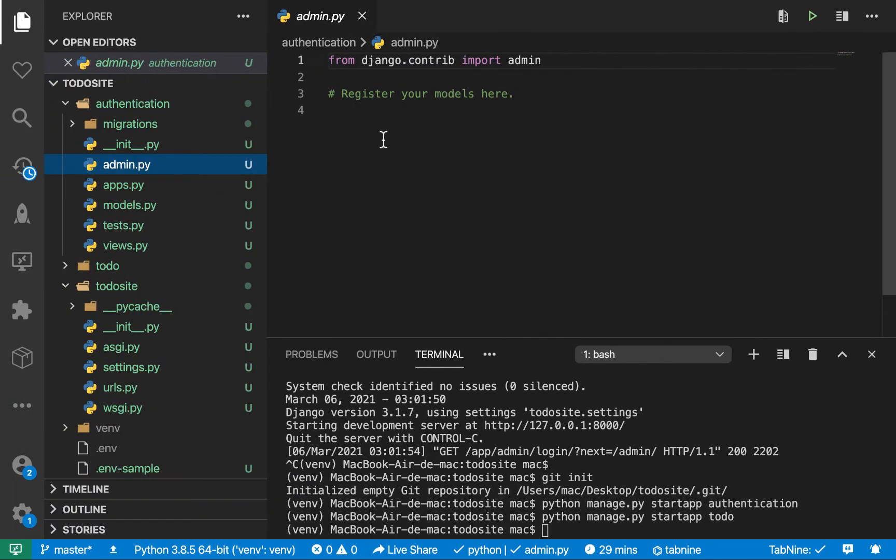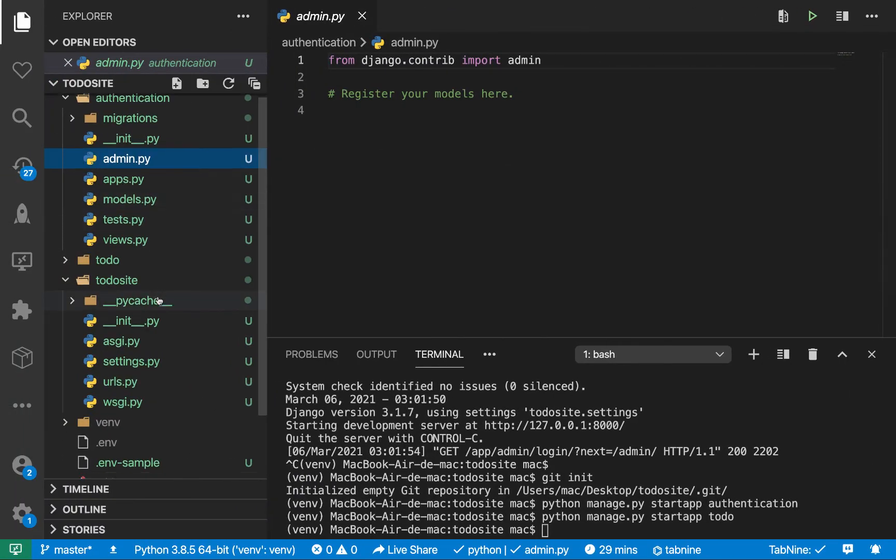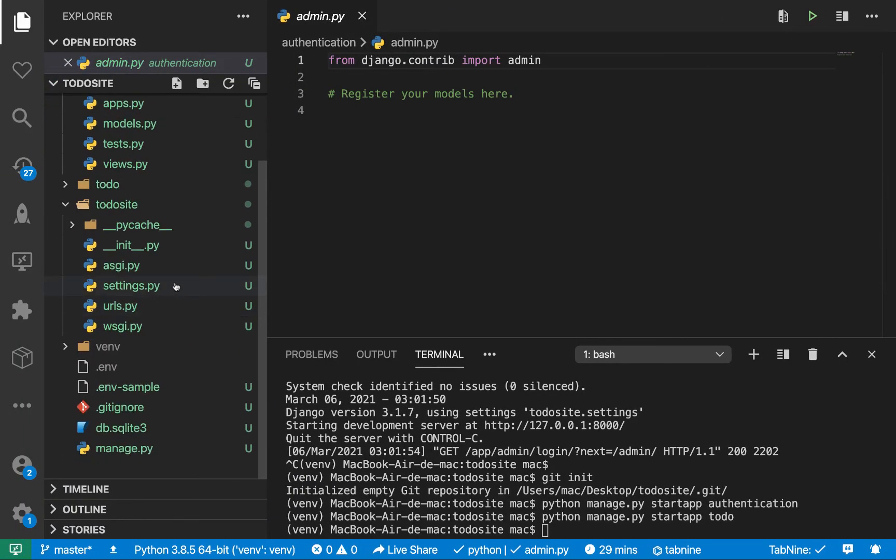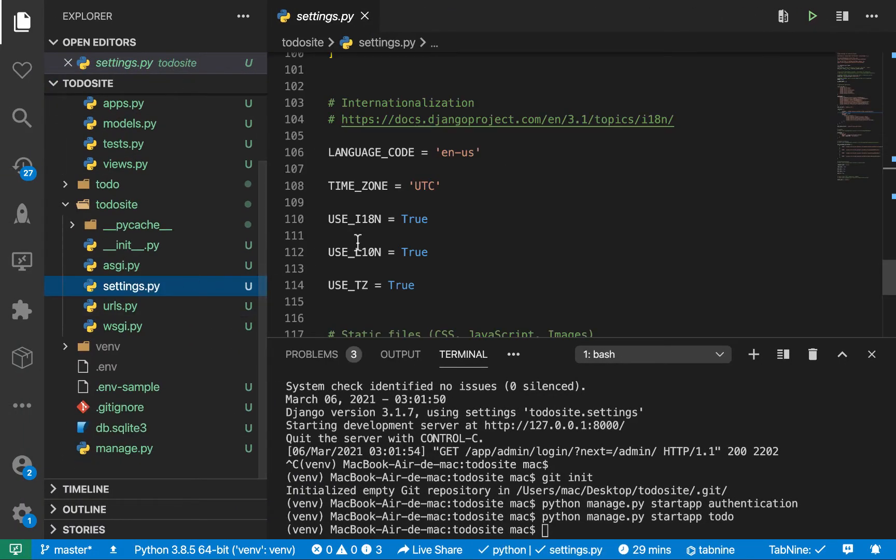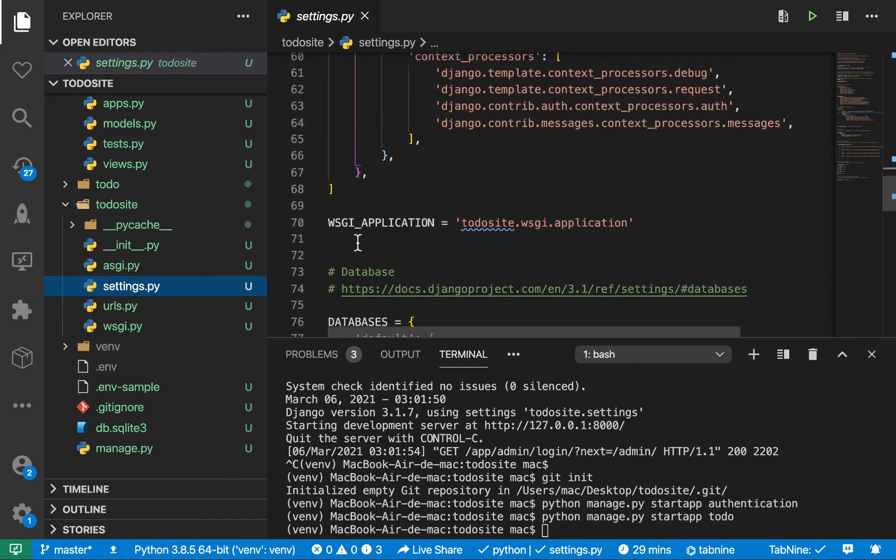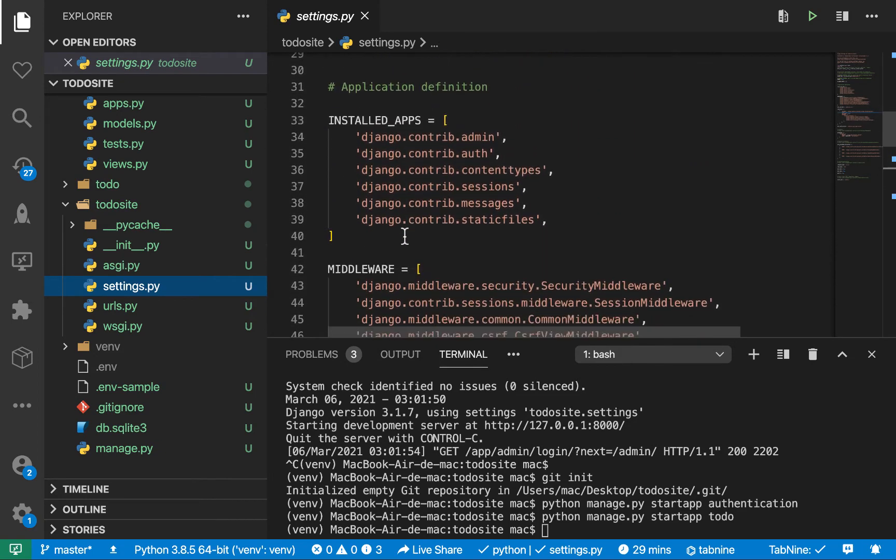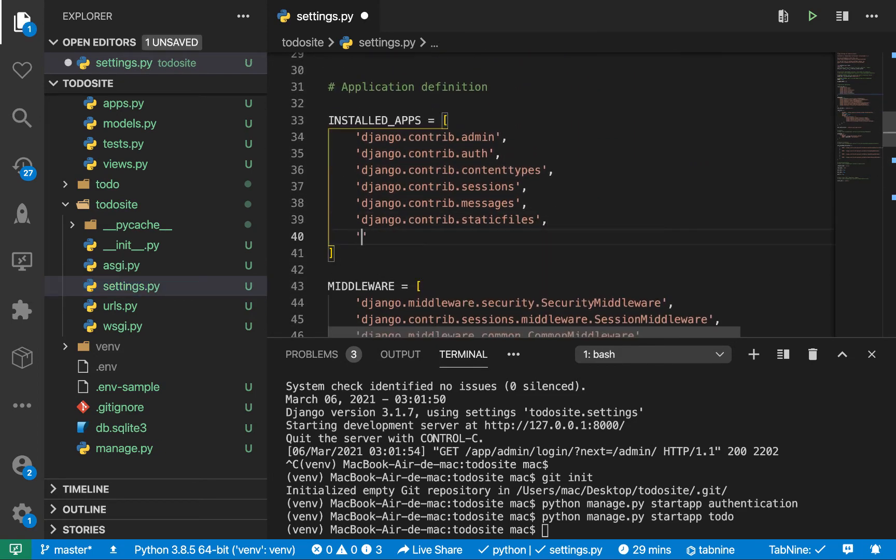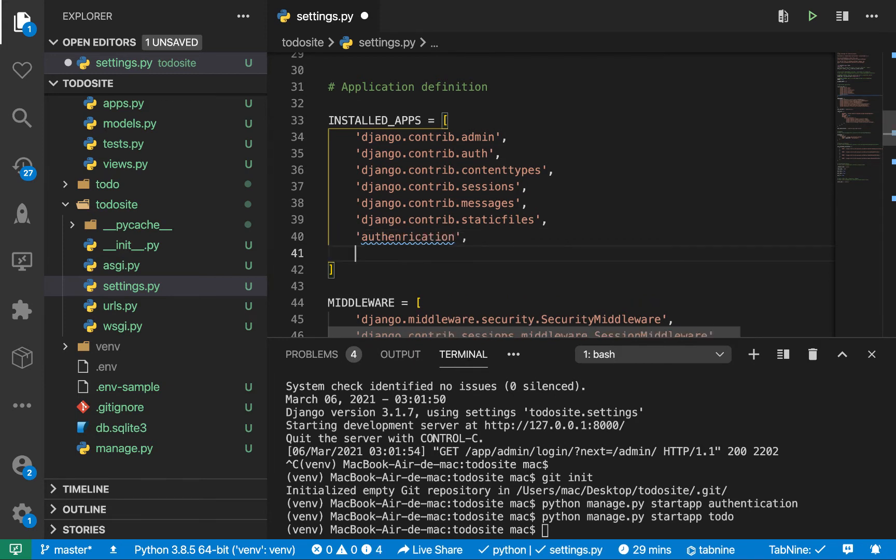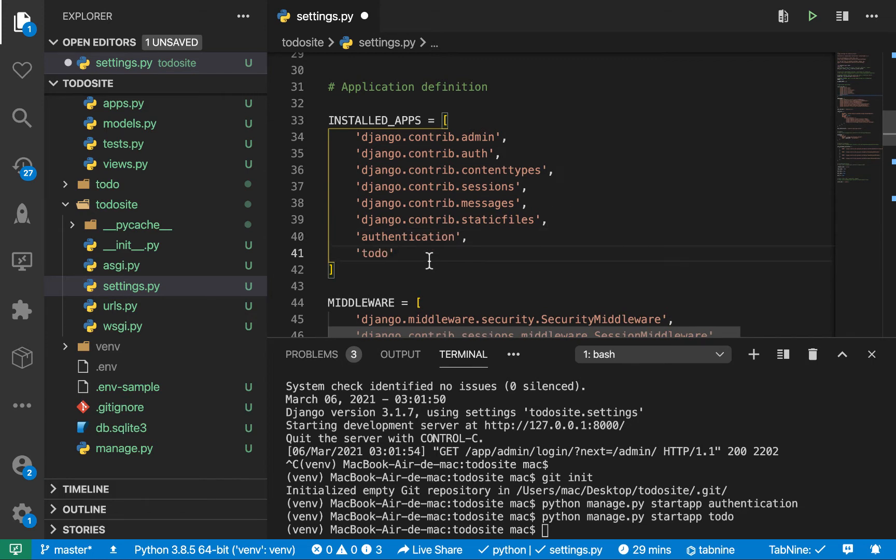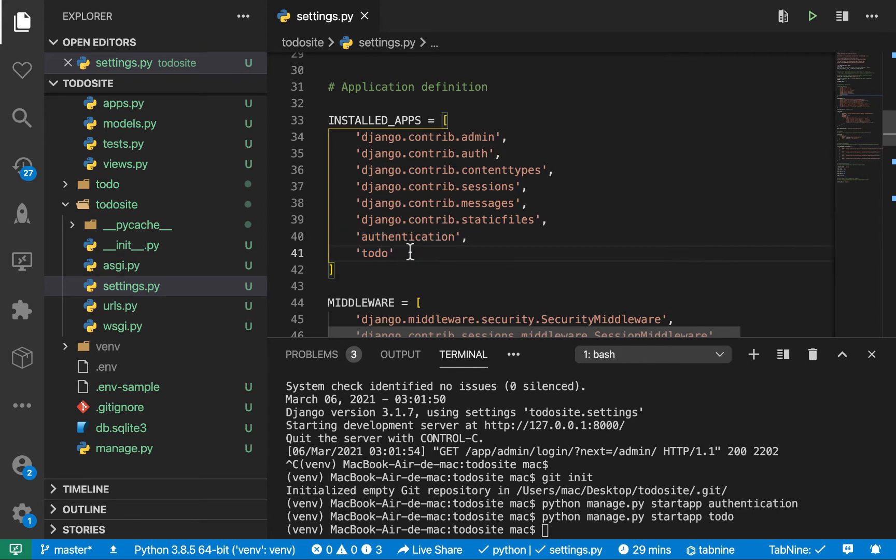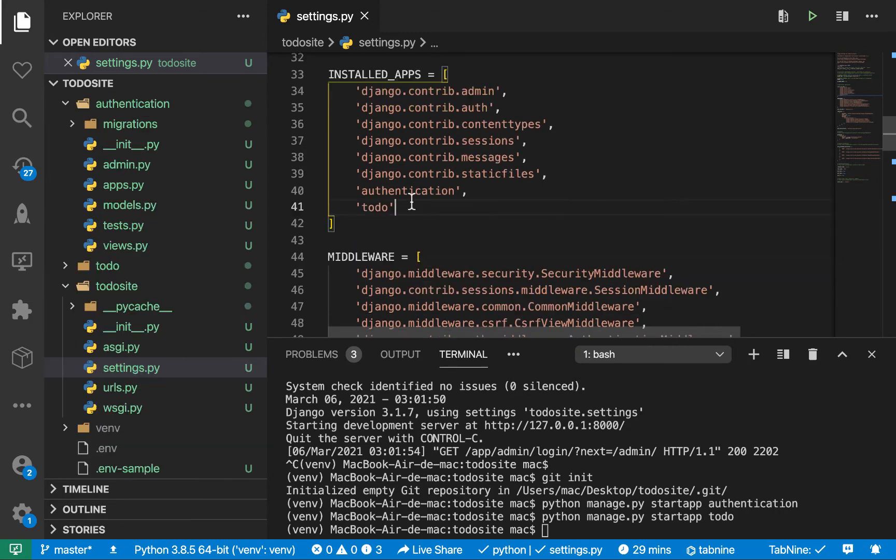So every time you create an app, you need to add it in the settings.py in the settings.py installed apps section. So I want to come over here and add authentication, and also todo, like this. So this is a very important step. So never forget to do it. Because if you don't, then your application is pretty much not going to work.